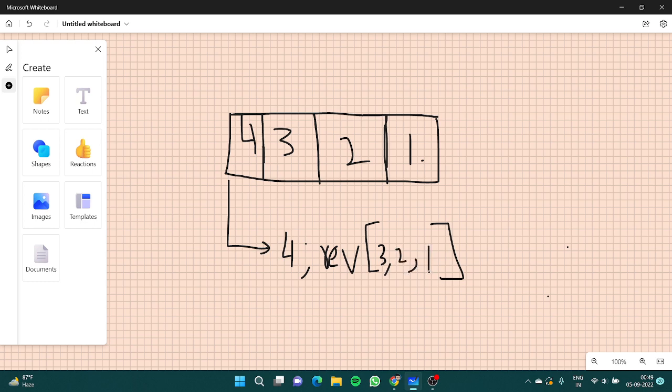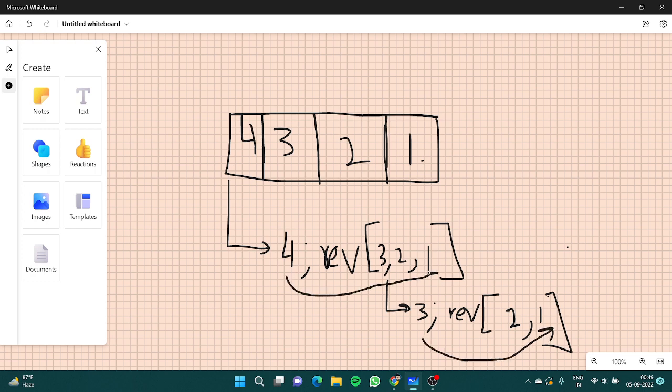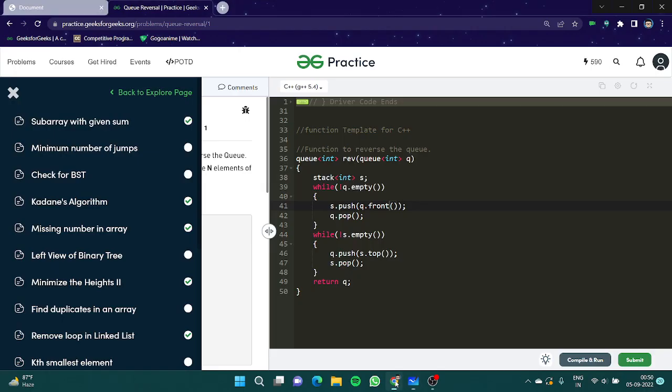Similarly if I take out three, I'll reverse the remaining that is 2, 1 and I'll add three to the end. So that means what we are breaking the problem into subproblems which we do in recursion. Let's try and code this thing.